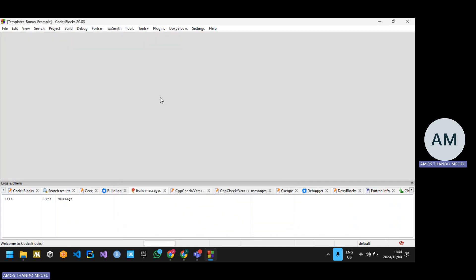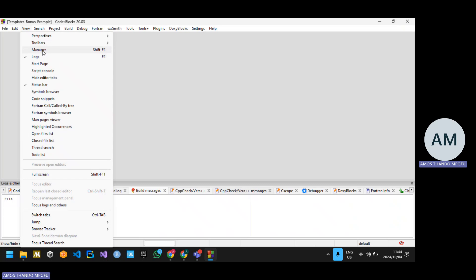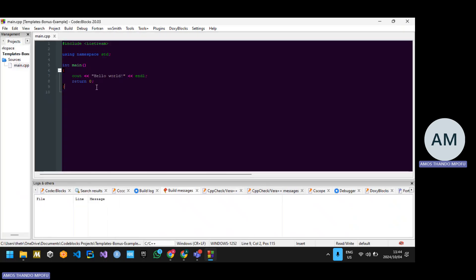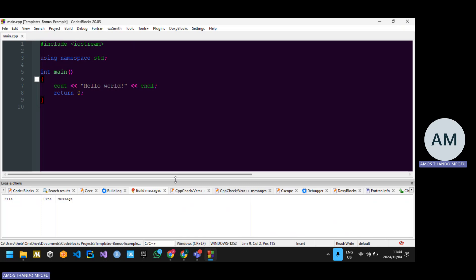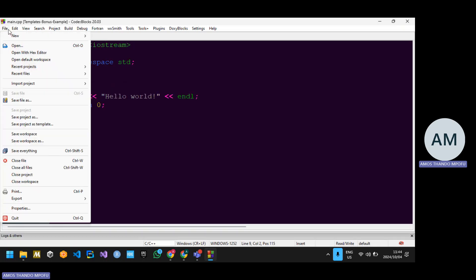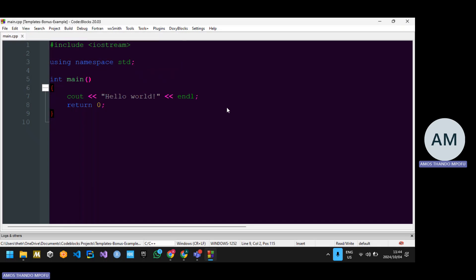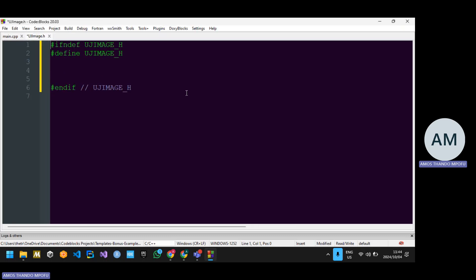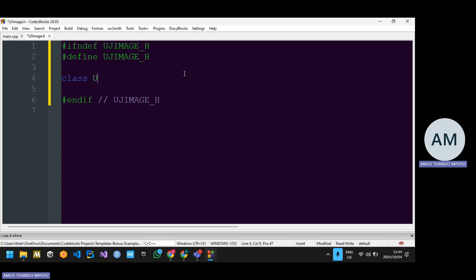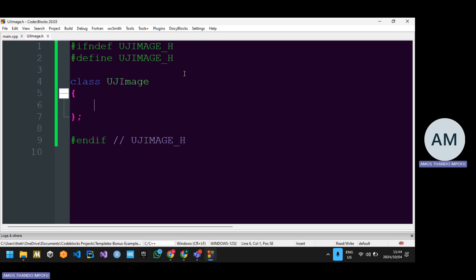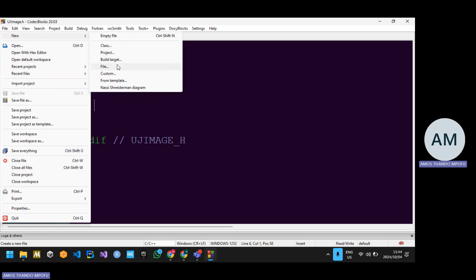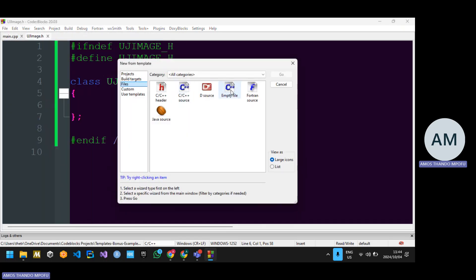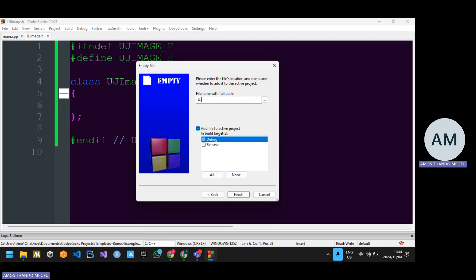I'm going to make an example of the bonus section. Let me open my manager and then my cpp file. I'm going to create a simple UJImage class. Create a file: UJImage.h, add it, remove the underscore include, then finish. Then create the UJImage class — remember it's going to be templated. I'll create an empty file and save it as UJImage.imp — imp standing for implementation.